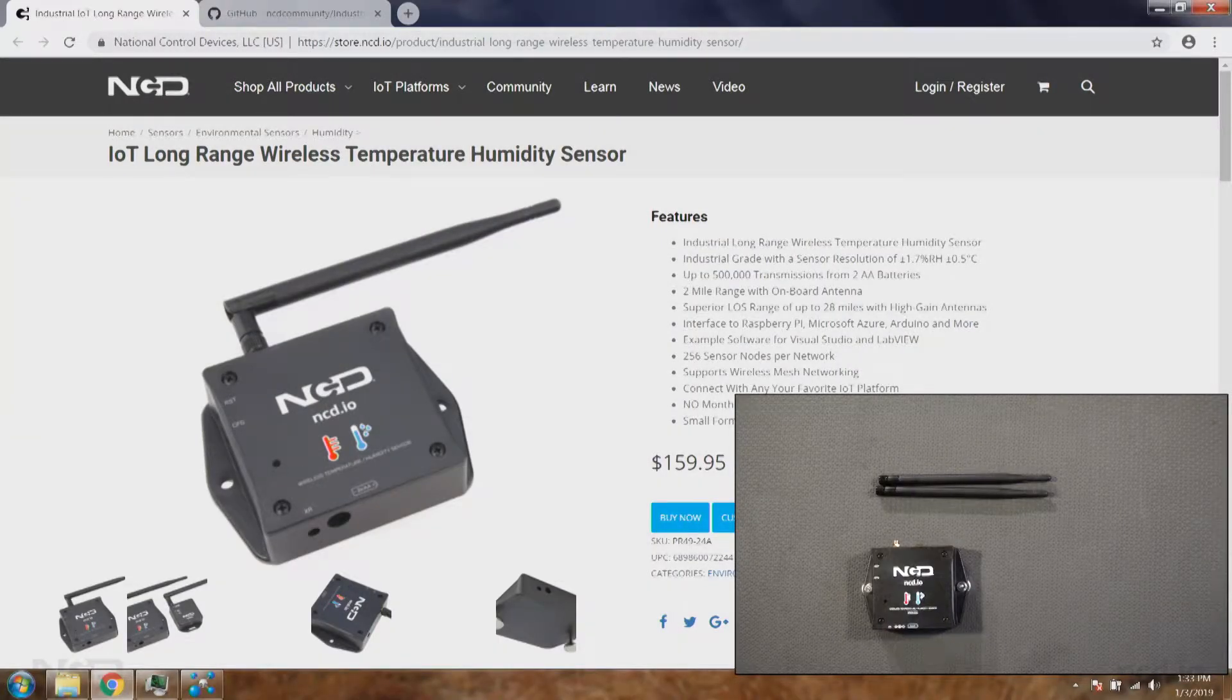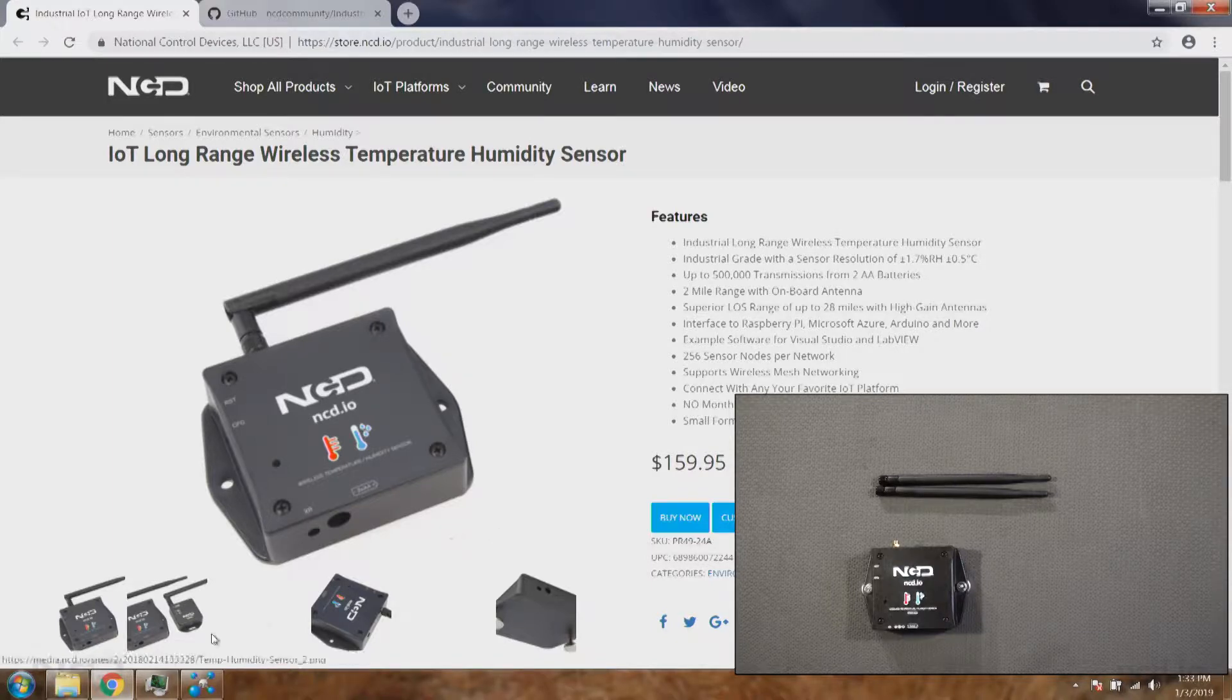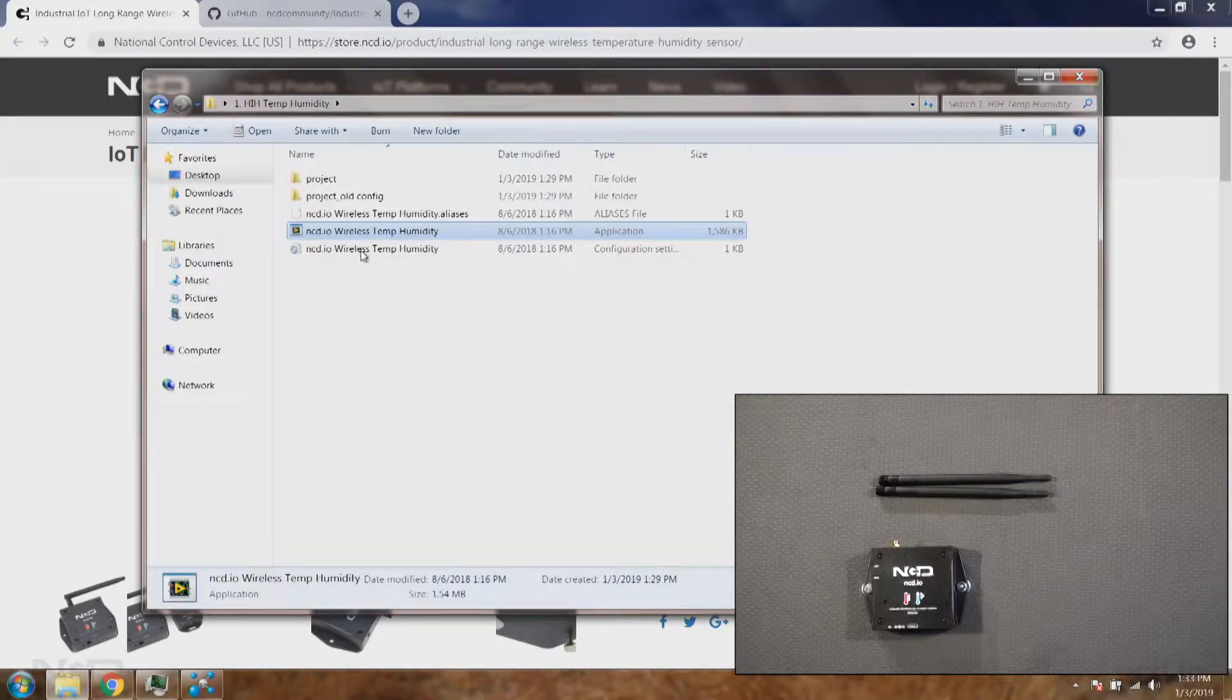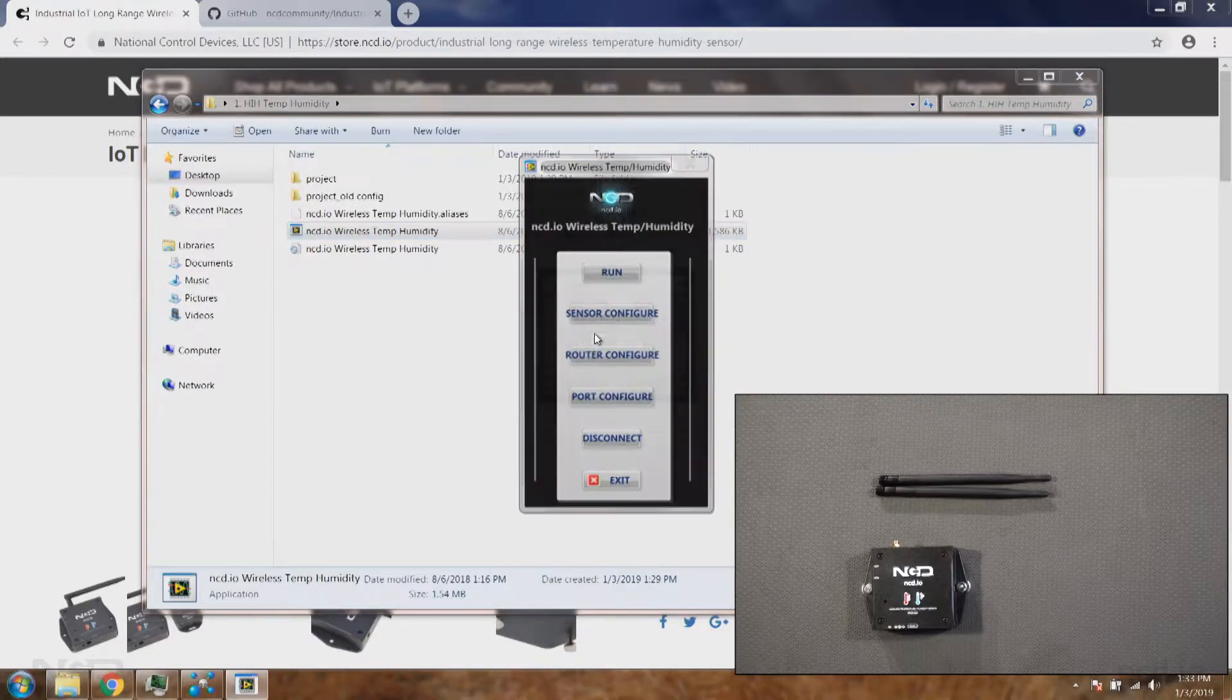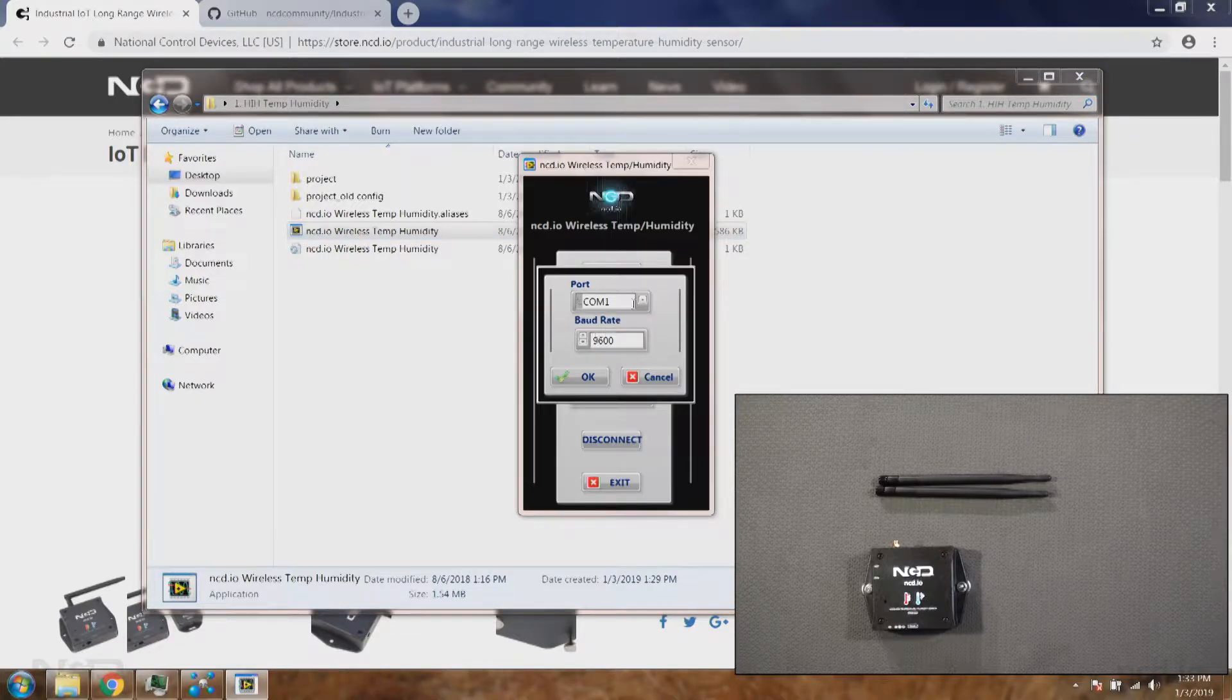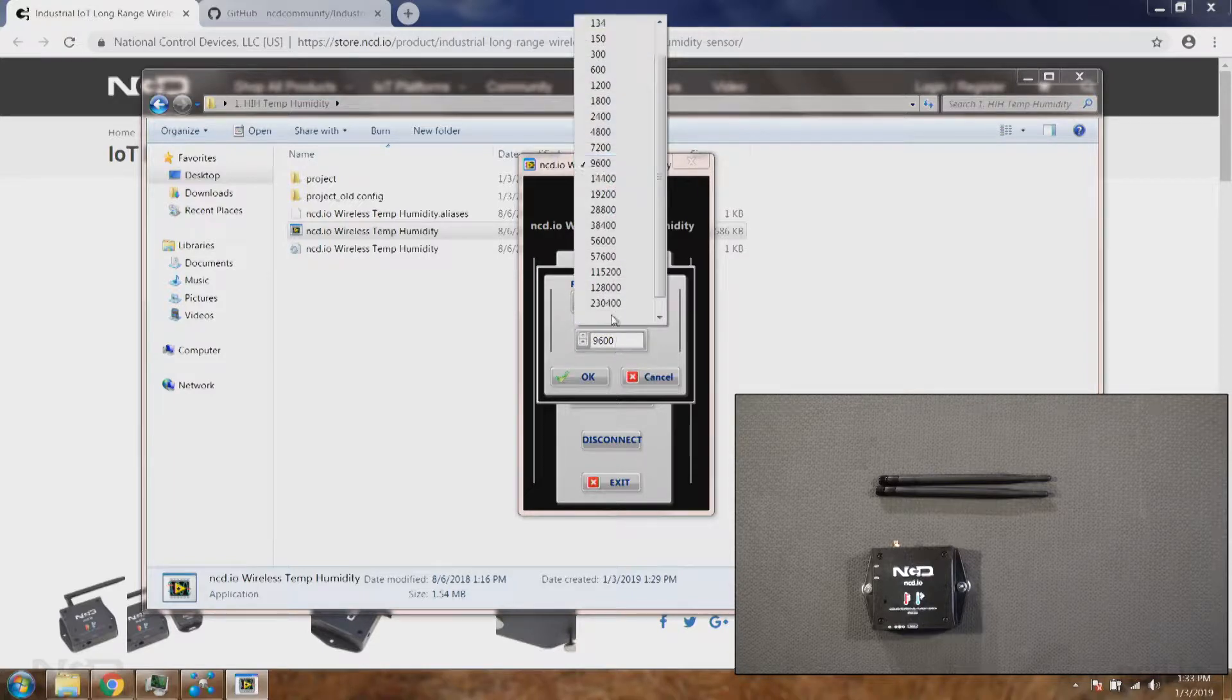I already have the software from the last video so I'll be using the same software and we'll see how we can use it to configure the sensor. To do that I will choose my correct COM port and my baud rate.